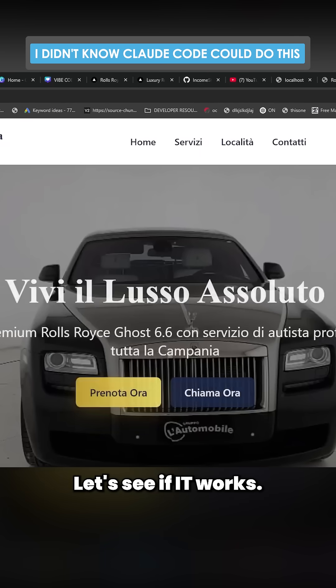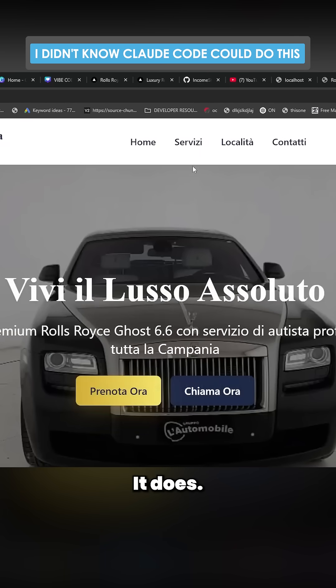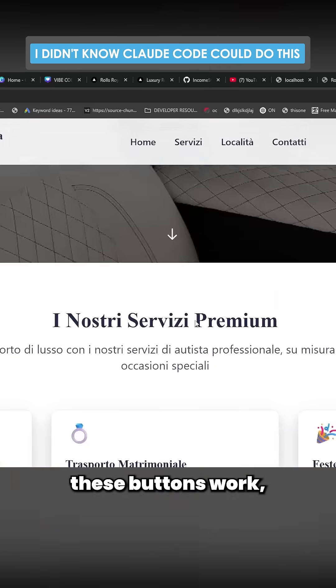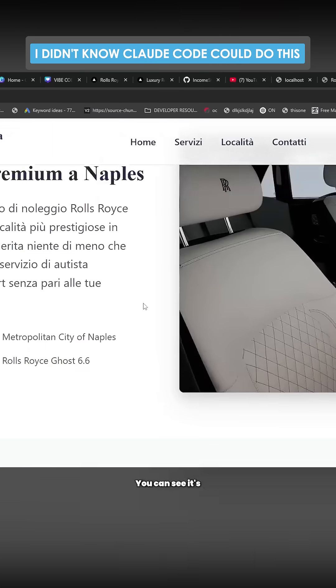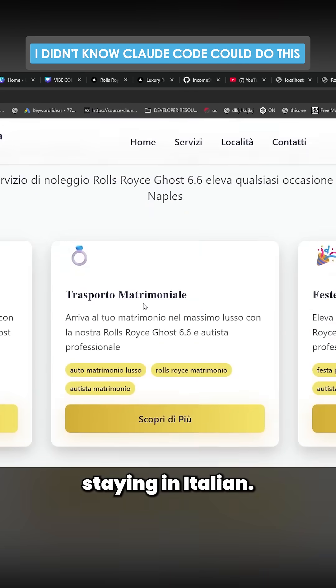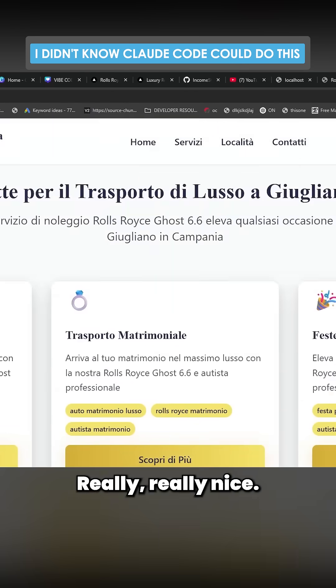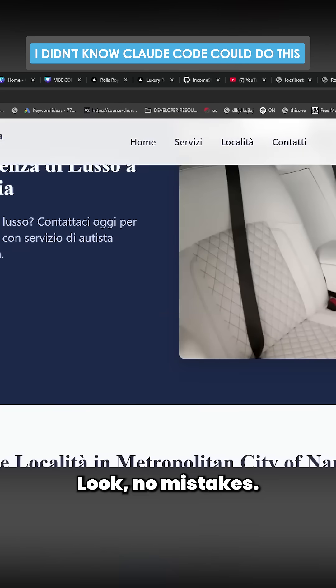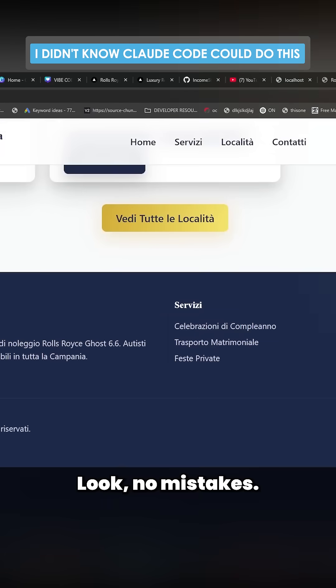Moment of truth - let's see if it works. It does! Let's see if all these buttons work. They do. You can see it's staying in Italian. Really nice look. No mistakes.